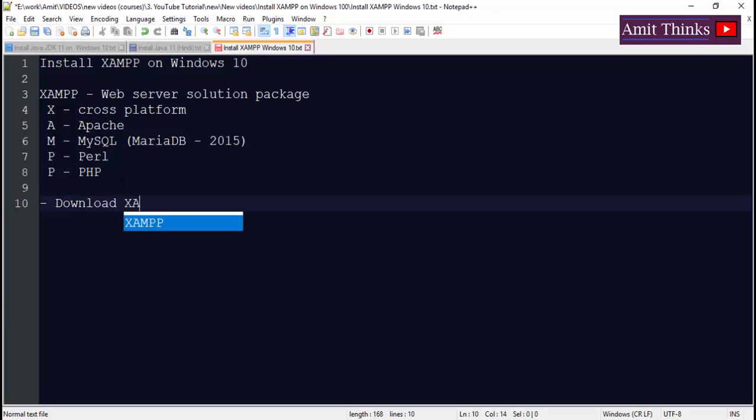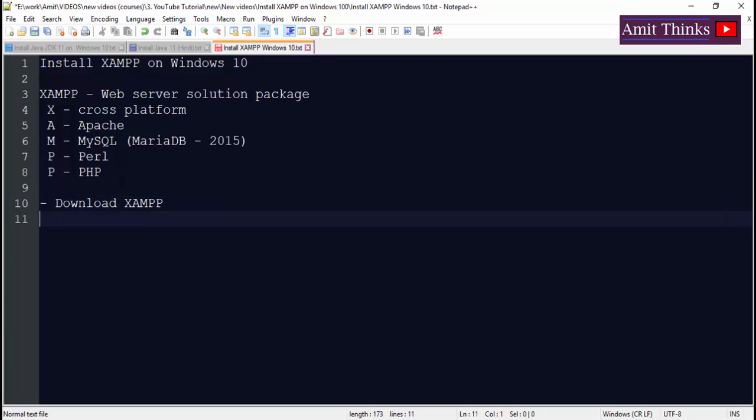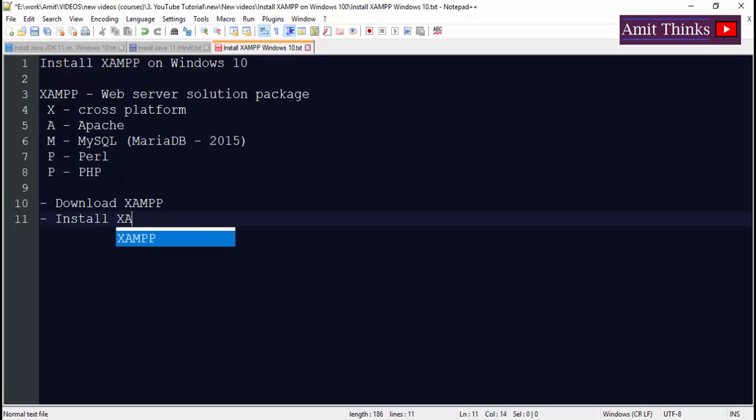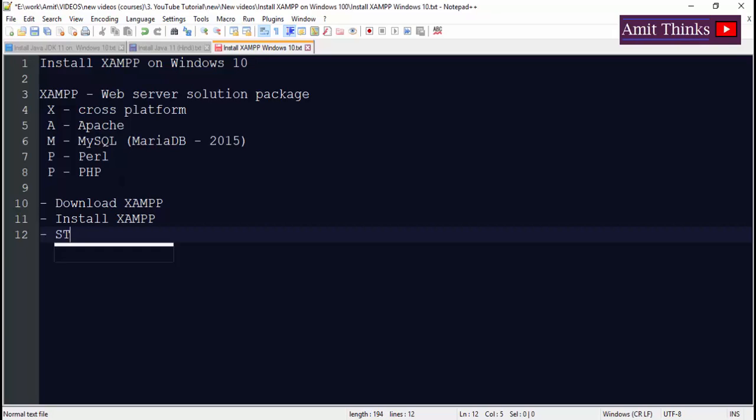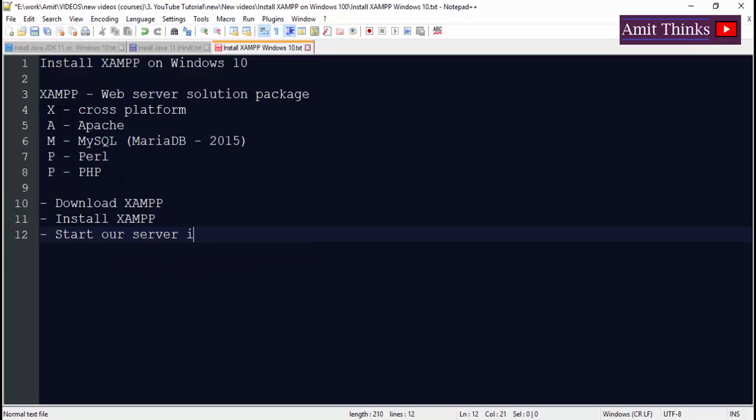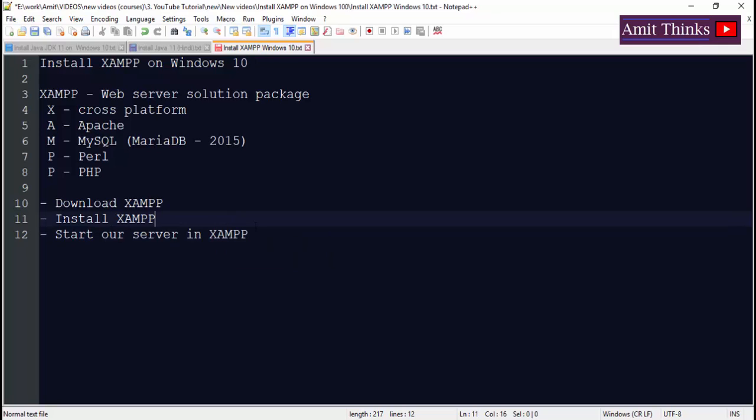Then we will install XAMPP. After that we will start a server. We will learn how to start a server in XAMPP. Now let's begin with the download.